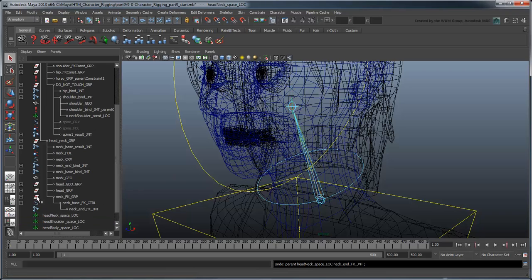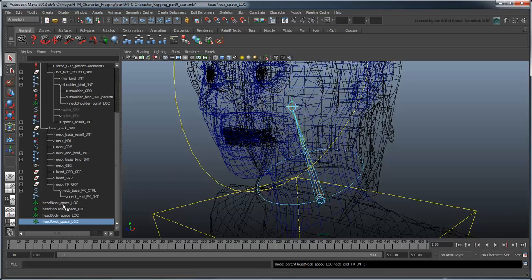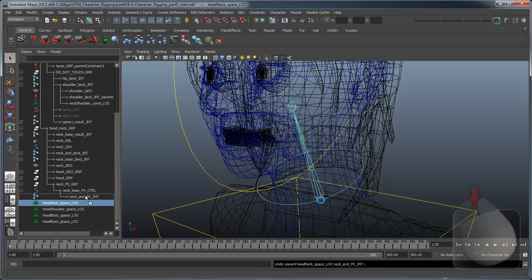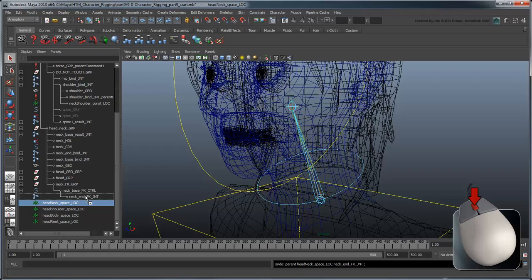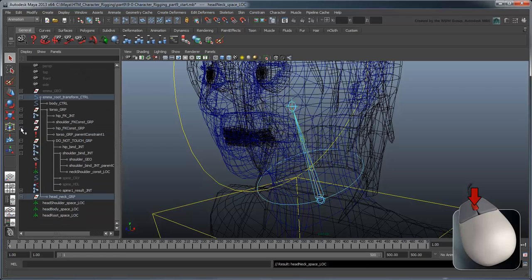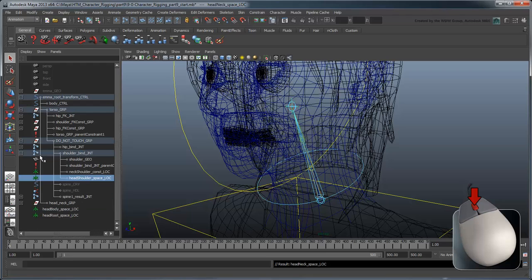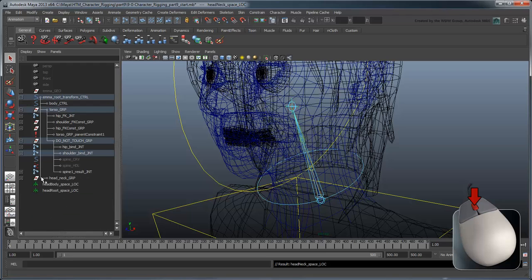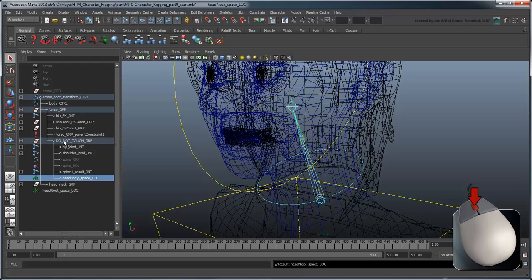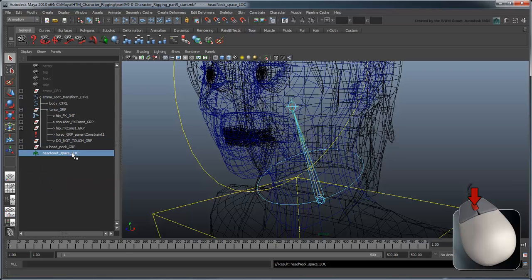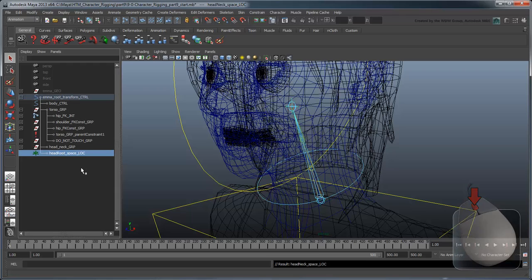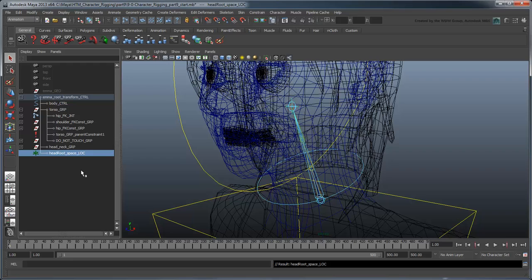In the outliner, parent the head-neck space loc under neck-end FK joint, the head-shoulder space loc under shoulder-bind joint, the head-body space loc under torso group's do-not-touch group, and the head-root space loc under emma-root transform control. Now each of these locators will only follow the transformations of the neck, shoulders, upper body, and root respectively.